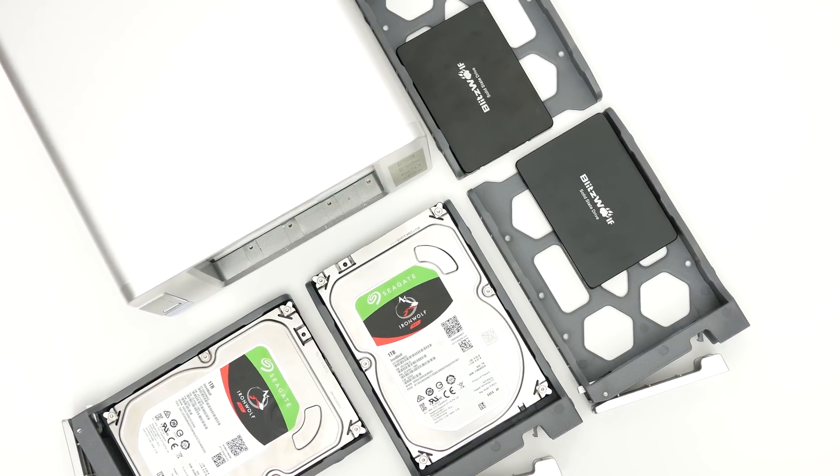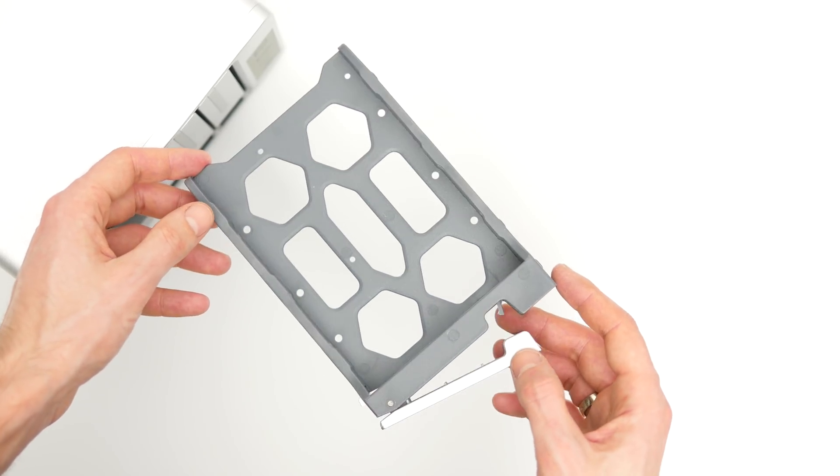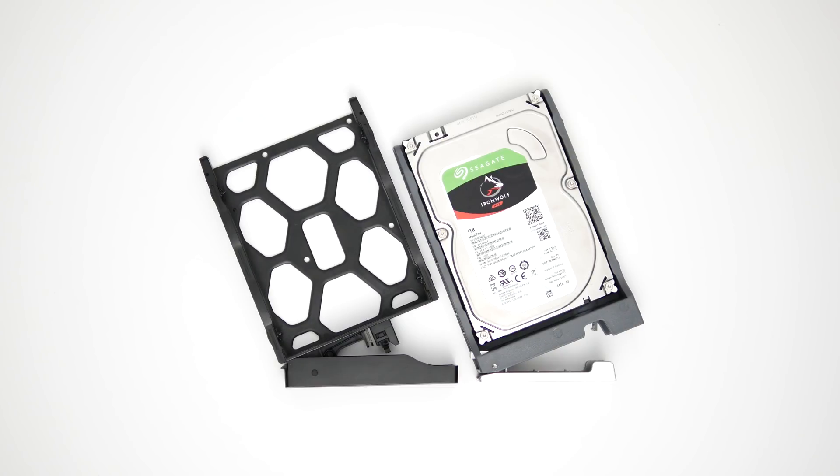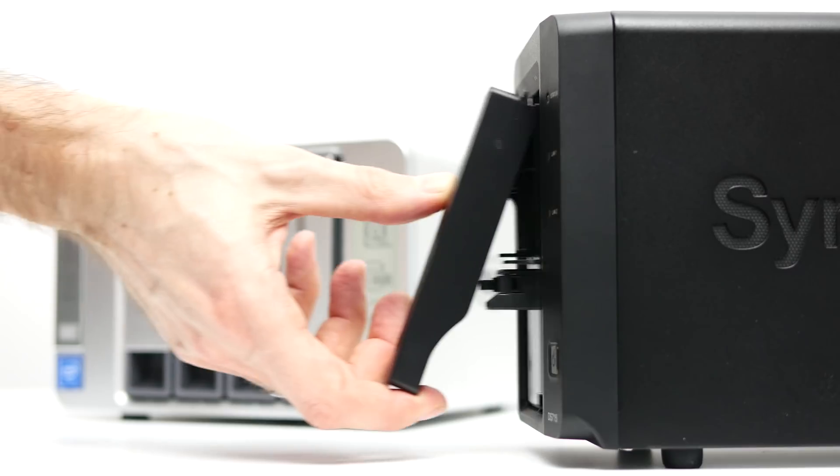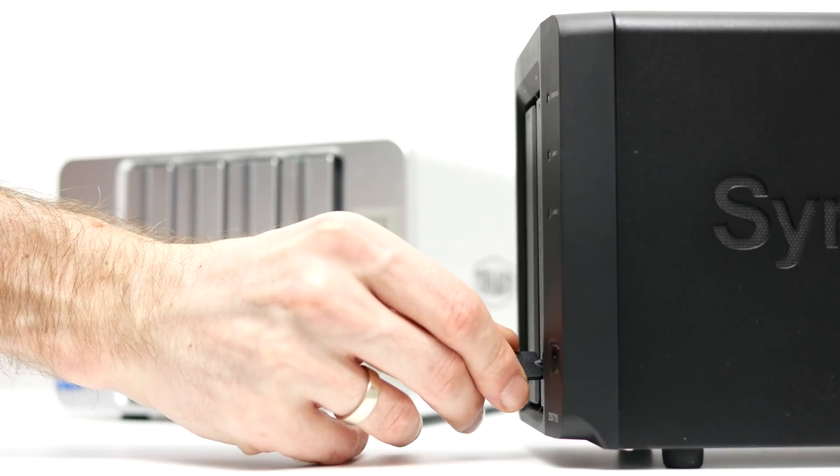The caddies aren't fancy at all. They're not tool-less and do not feature a lock like those more advanced Synology units, but it shouldn't bother home users that much.